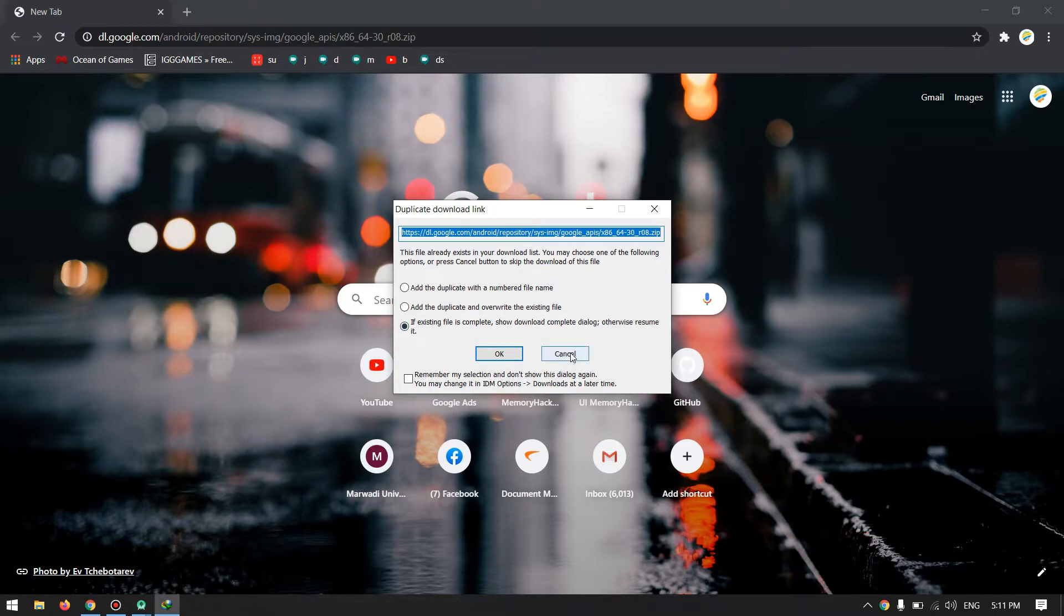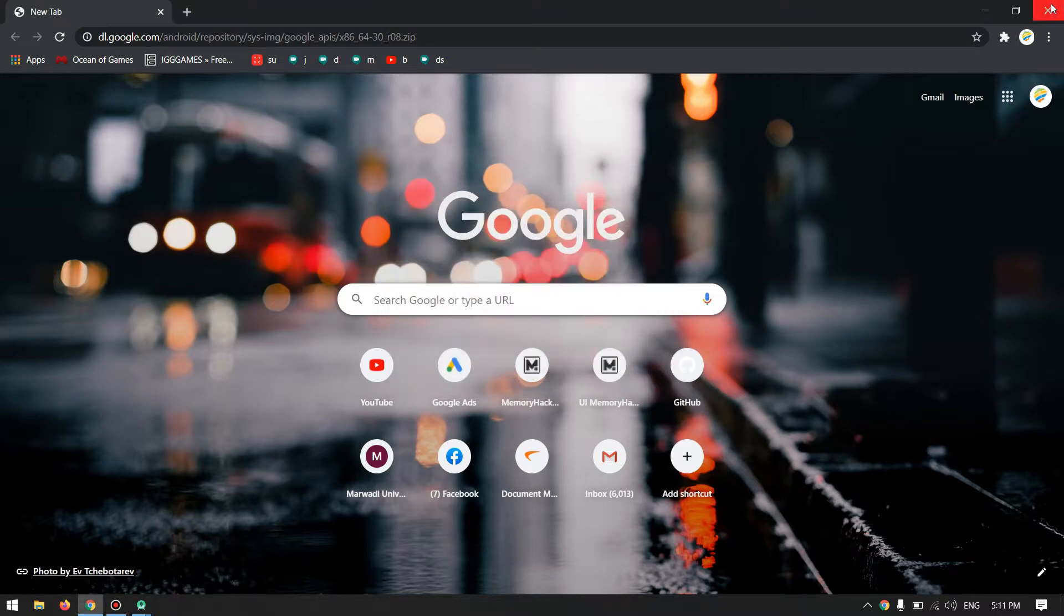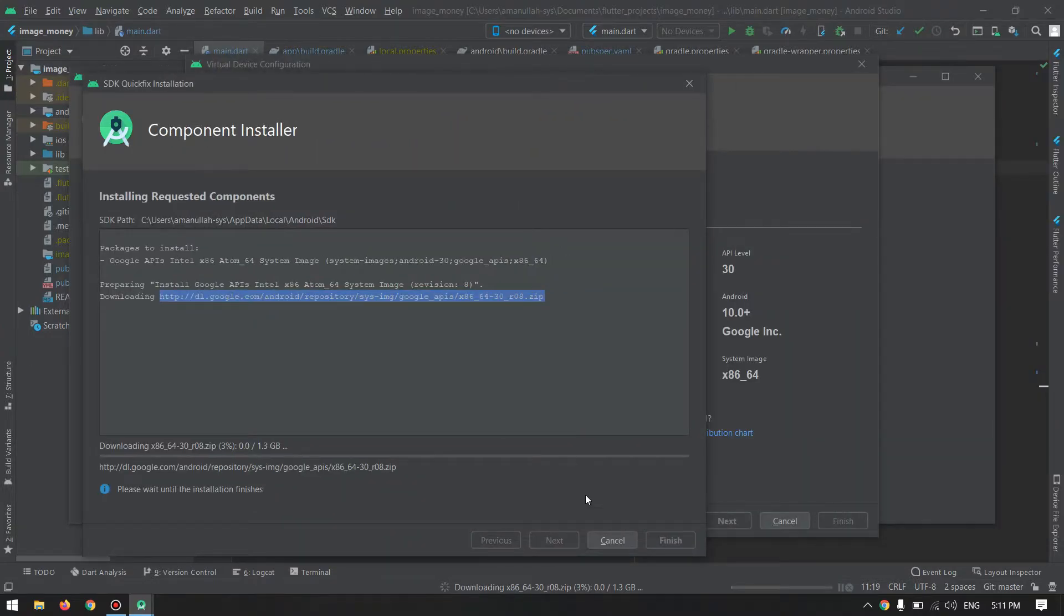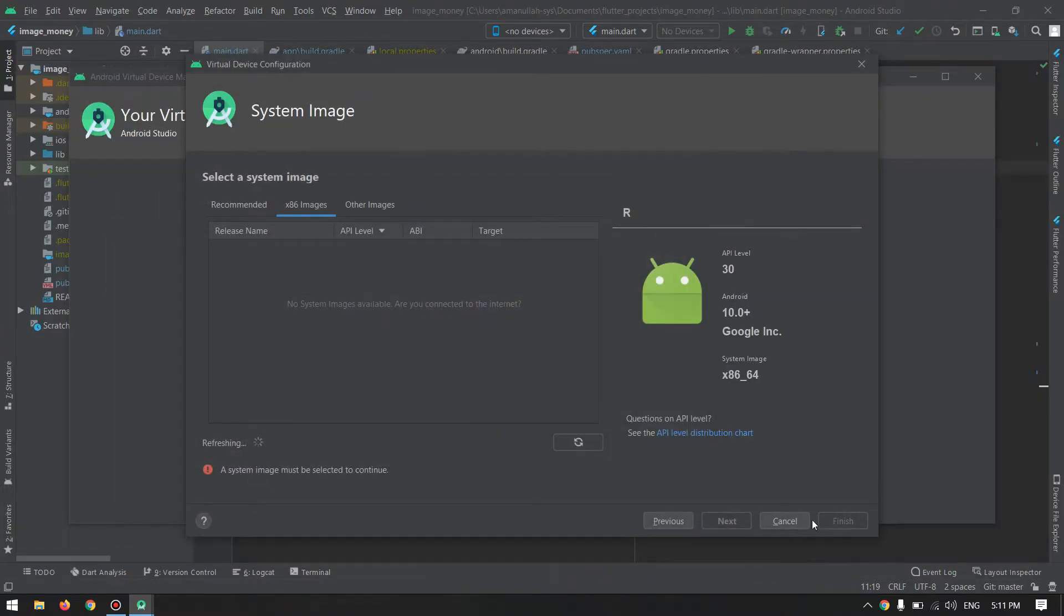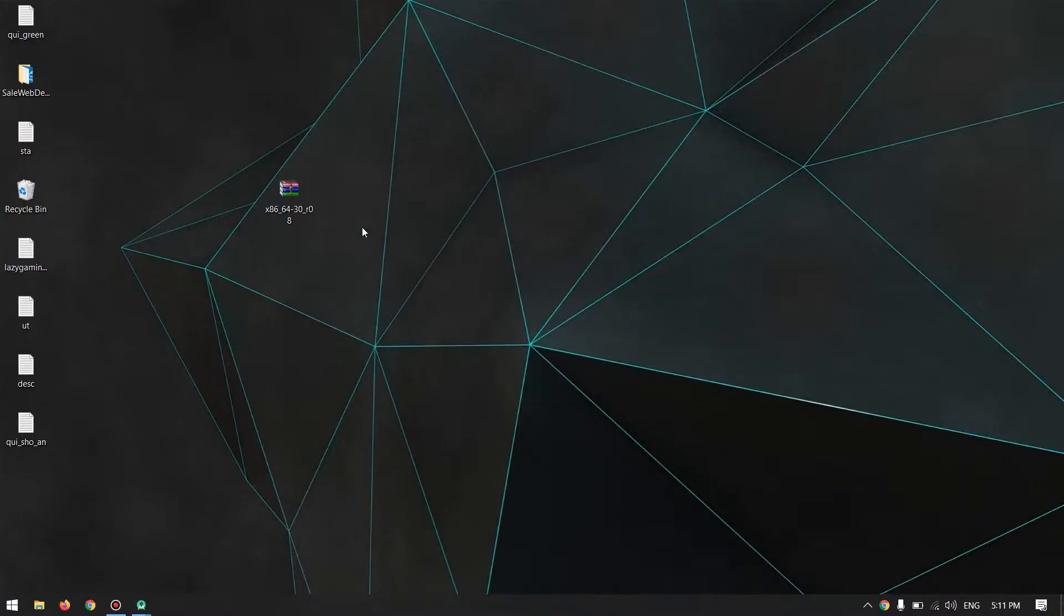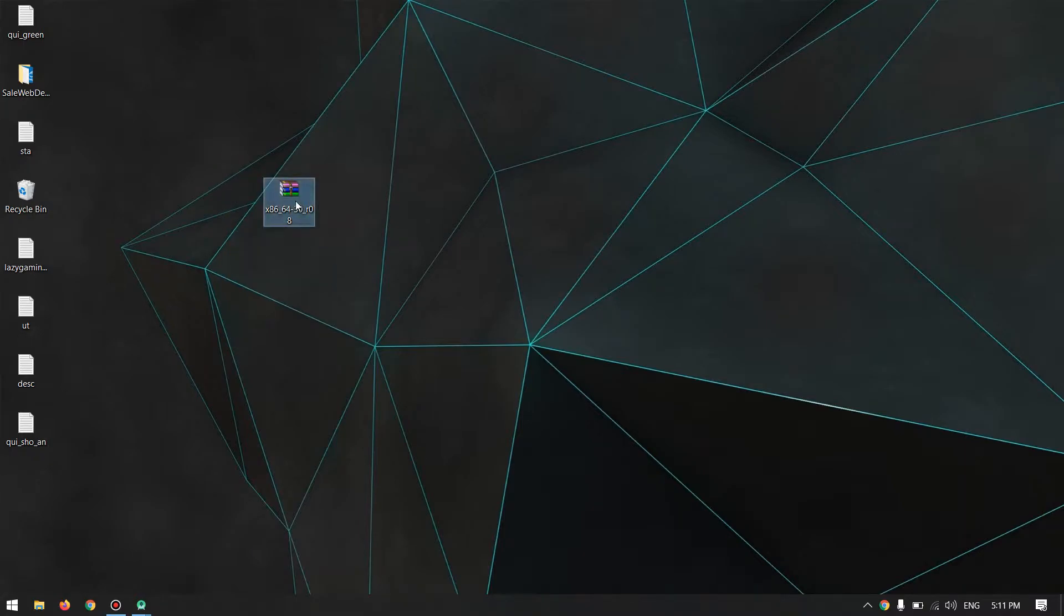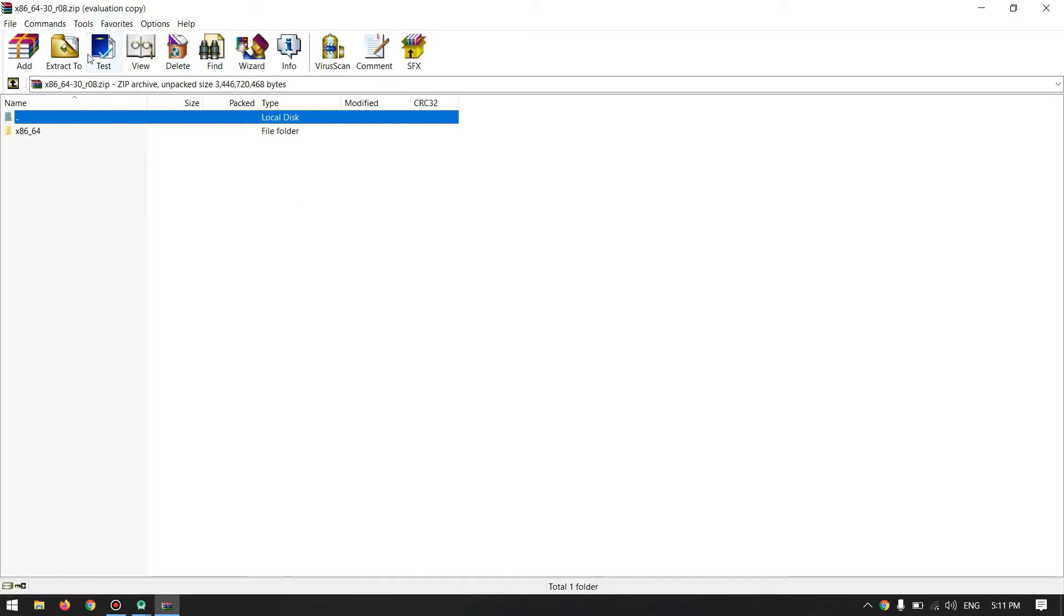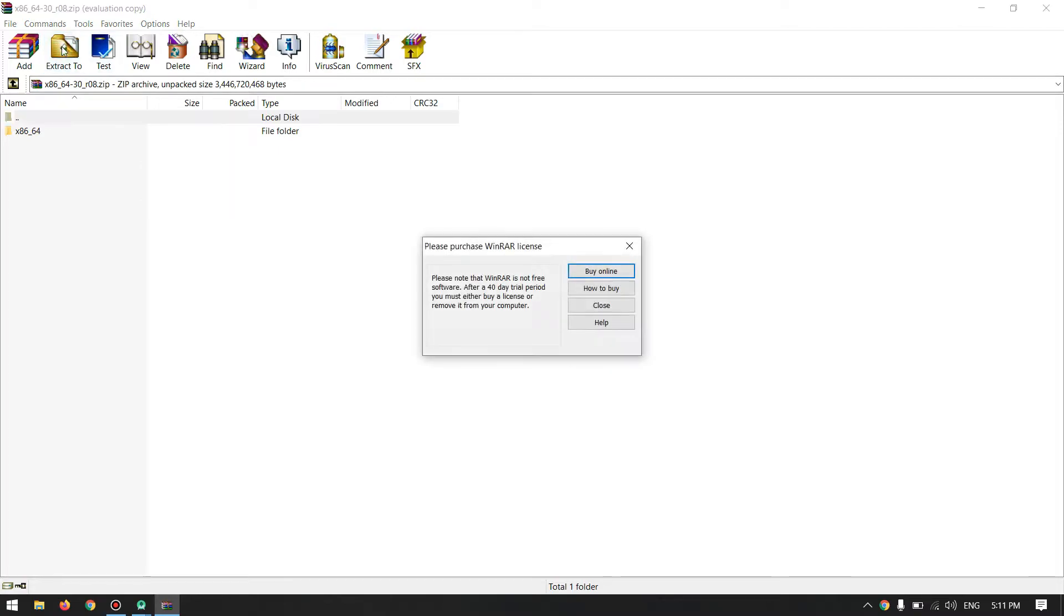Just finish that download and come to here. Now we are done with this, I will cancel this because we no longer need that. And then my download is here. As you can see, I have downloaded that image already, so I have it on my desktop. I will just extract it into this directory.